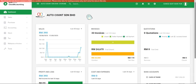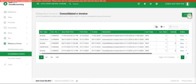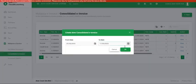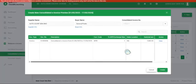This video shows how to do consolidated e-invoice. First, go to Malaysia e-invoice, consolidated e-invoice, click new, and select the date range of invoices which you would like to consolidate, then click OK. A summary will appear.